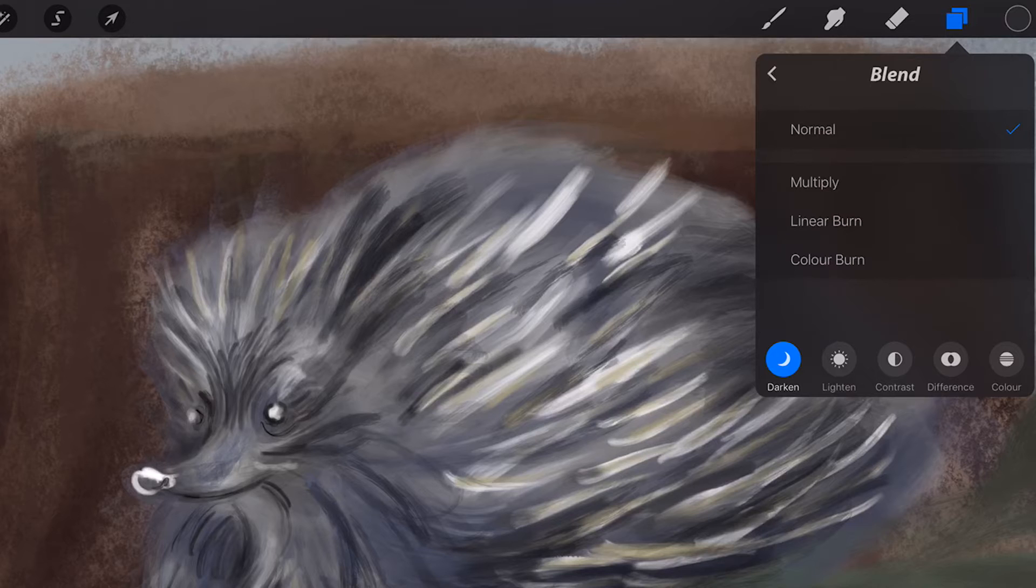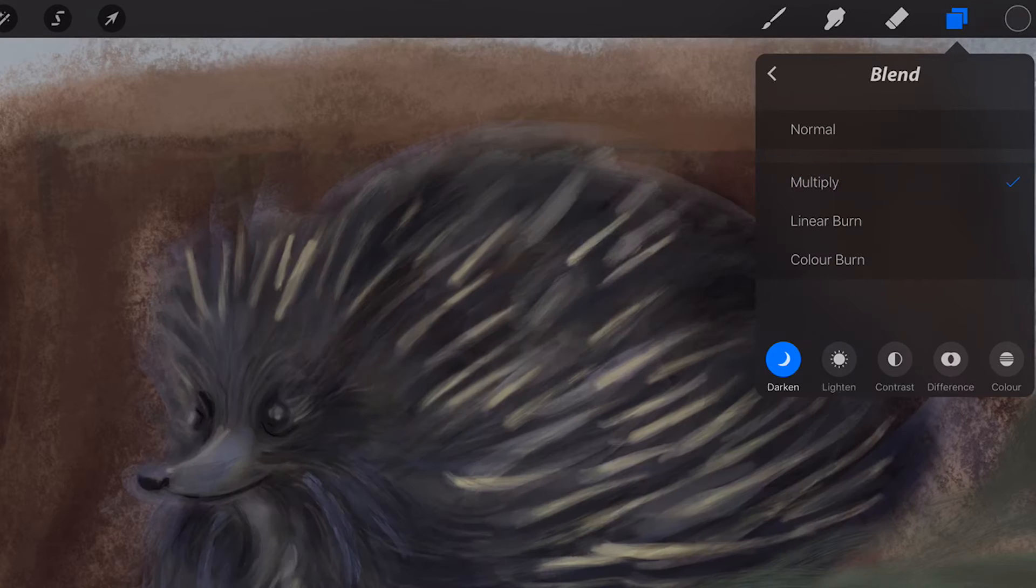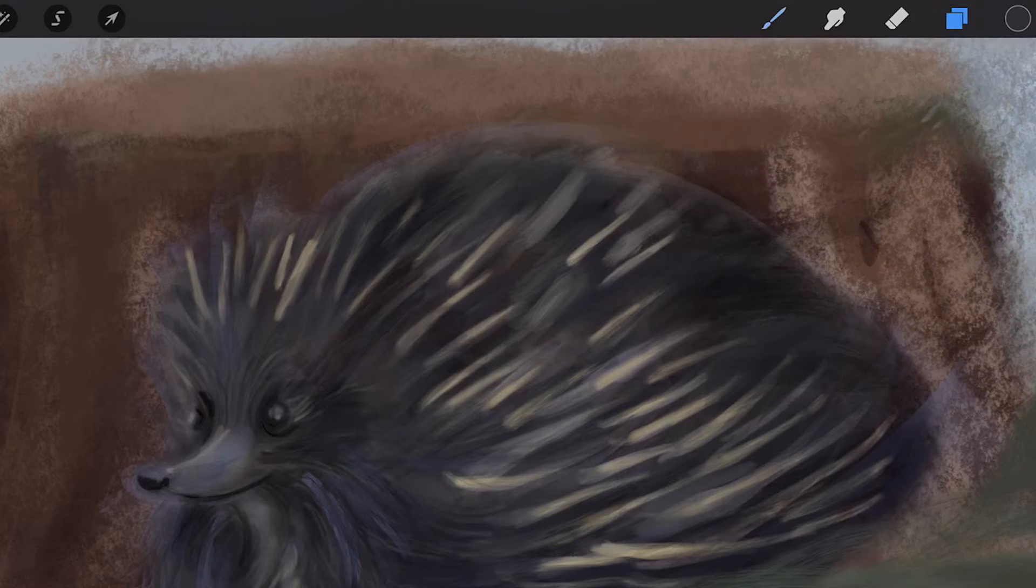Darken Blend Modes. Multiply, the best mode for darkening, great for creating shadows and removing whites and other light colors.